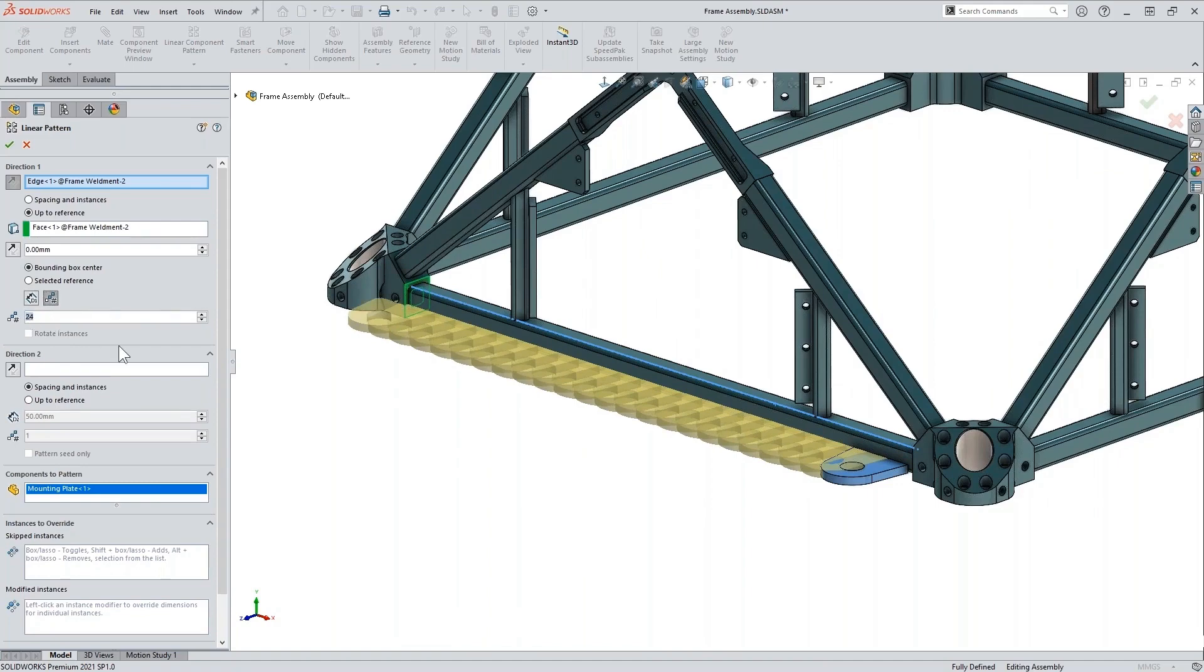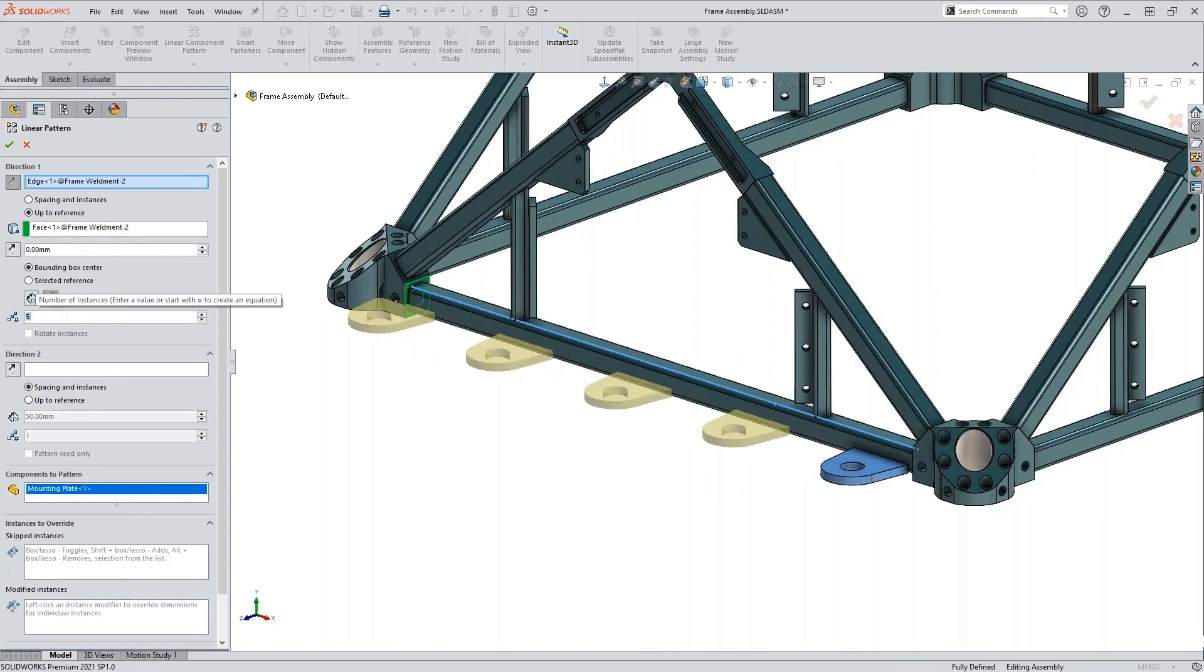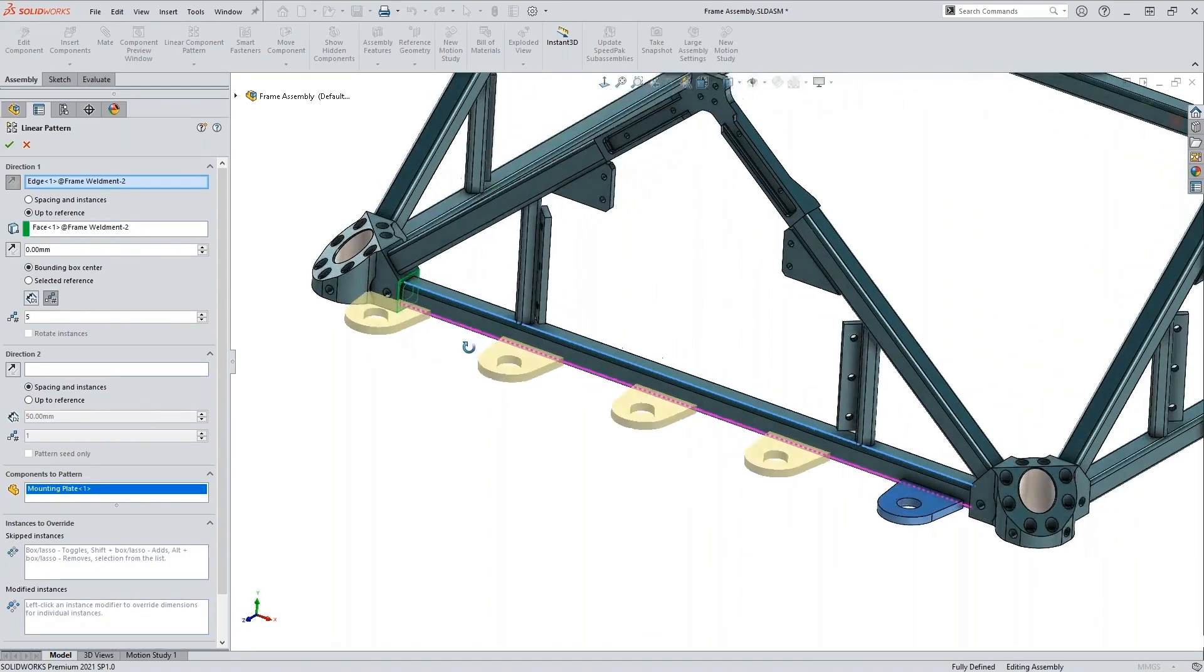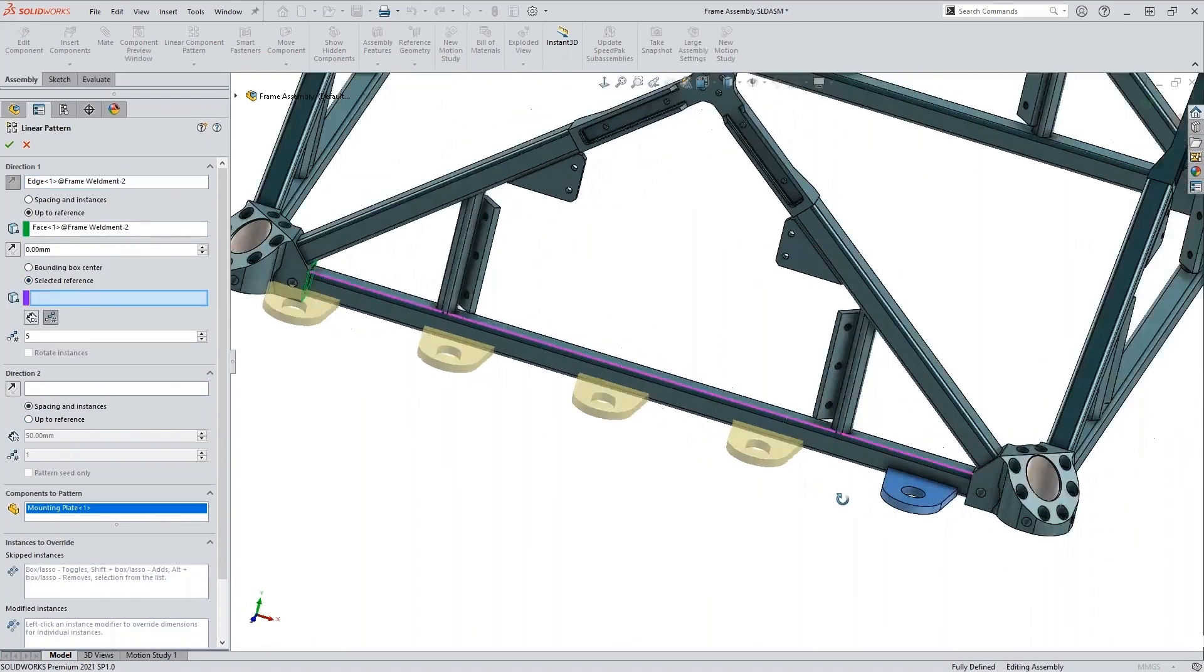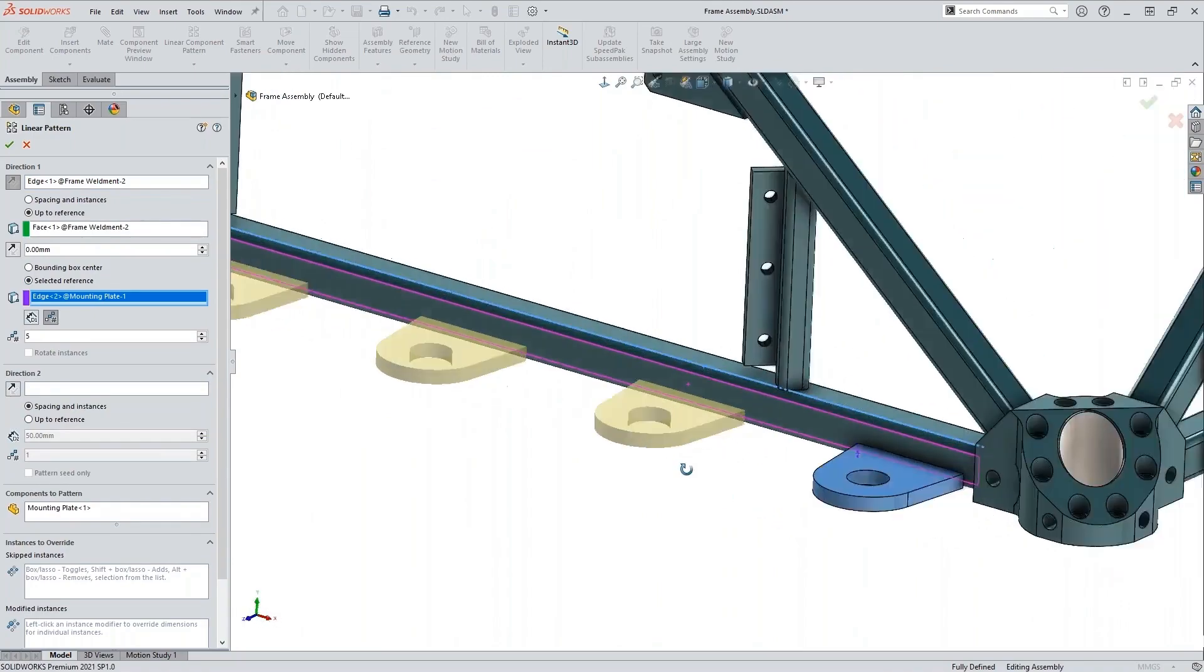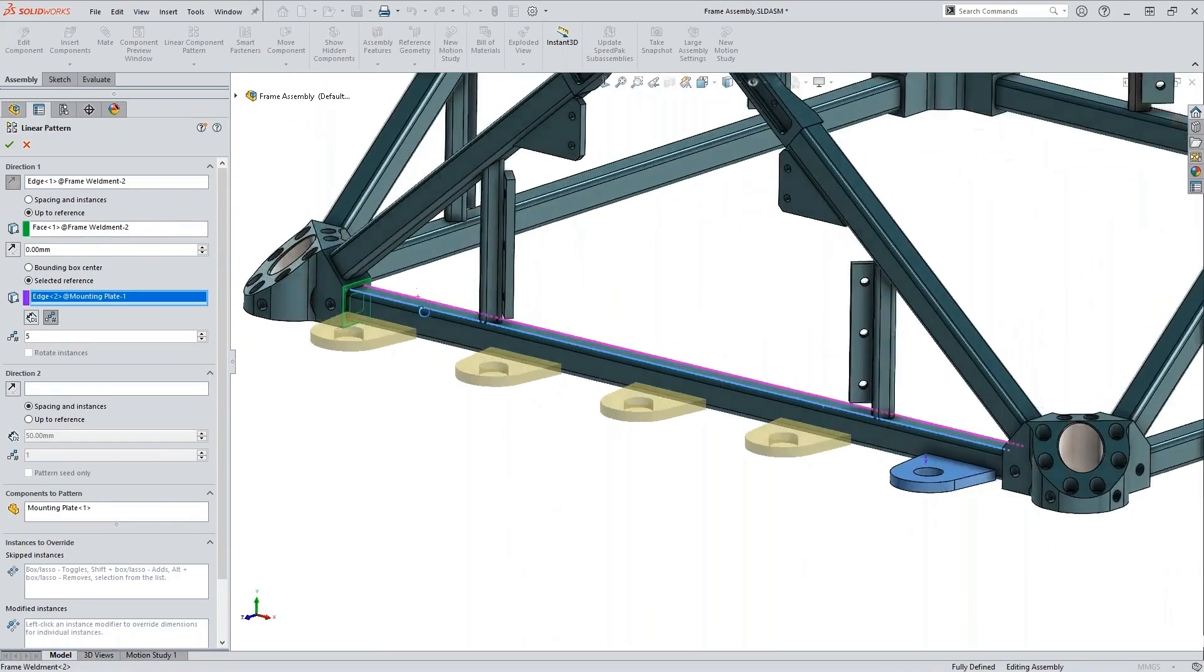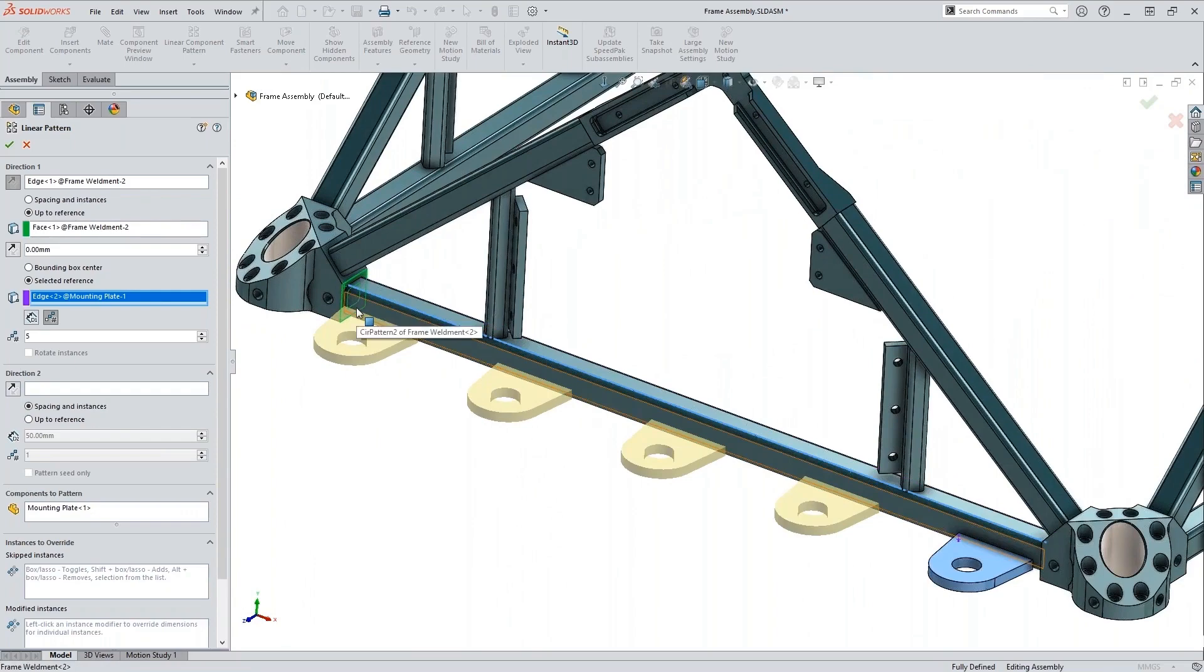So if I want, I can come in here and I can type in 10. I can reduce that and it will adjust. So we'll do the up to reference or a selected reference. Again, I'll choose this edge, and choosing this edge allows me to satisfy that 10 millimeter offset option that I talked about.